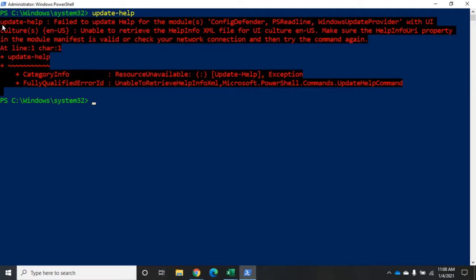Update-help failed for three modules, but everything else is just fine. Unless we were looking for those three specific modules, that's not a real problem. If we do this on a regular basis, odds are we'll pick up any missing information at some point anyway. That updates our help. The cmdlet we use to retrieve help is get-help.